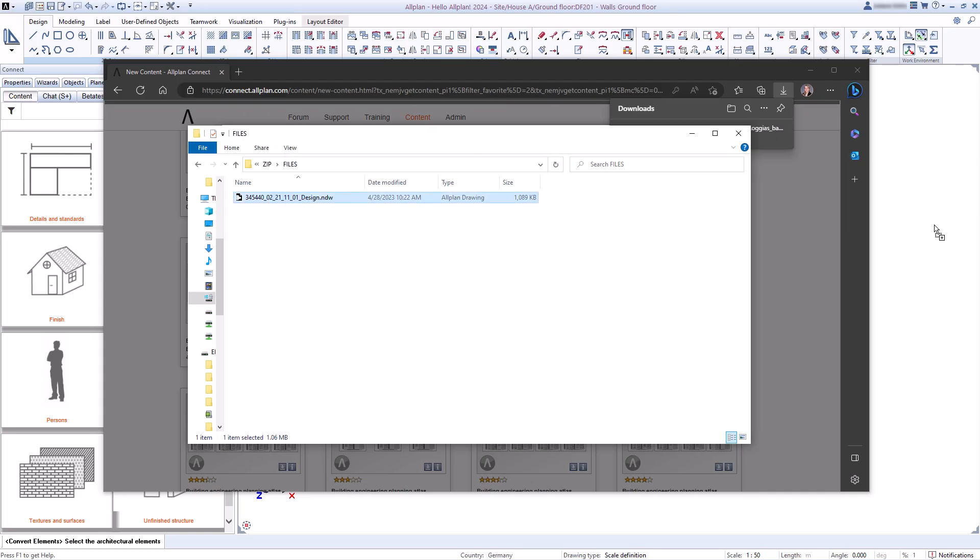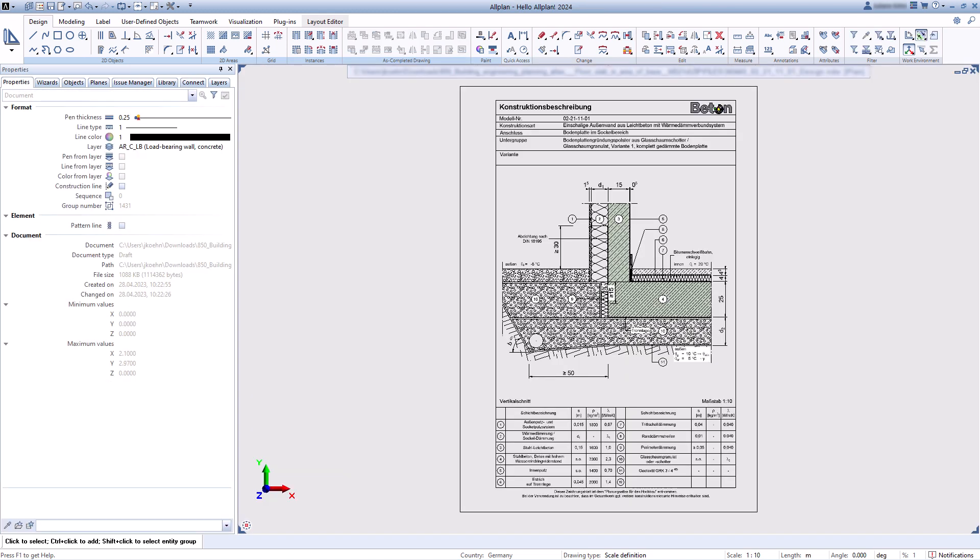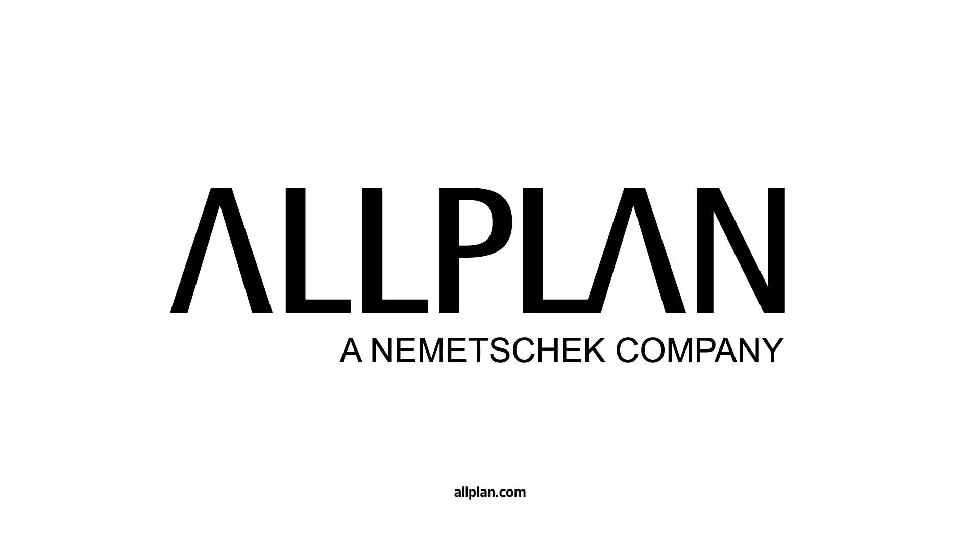In the next video, we will show you the many possibilities in the area of free modeling. Thank you.